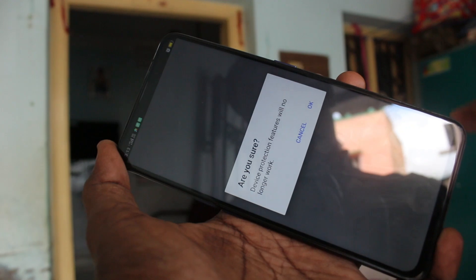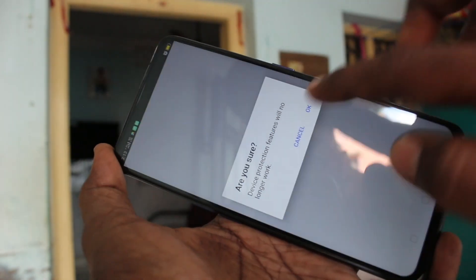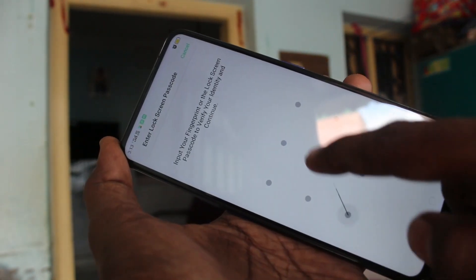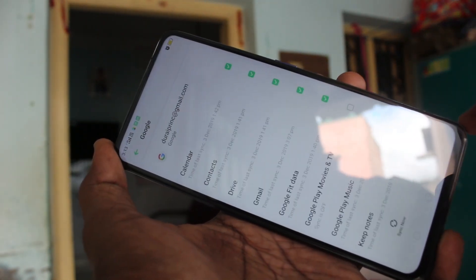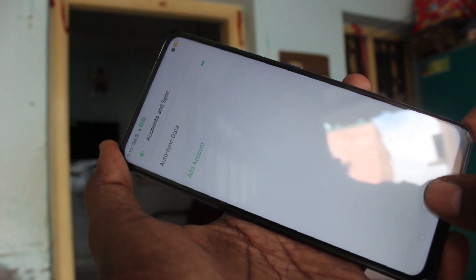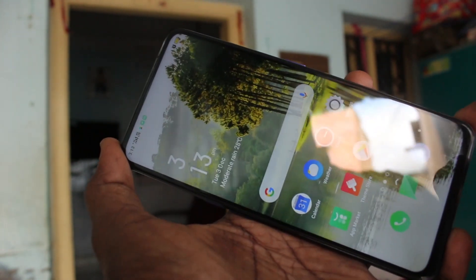Again click on remove. Click OK and draw the pattern for authentication. Yes, the Google account is removed.